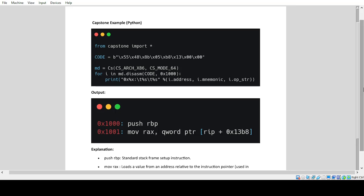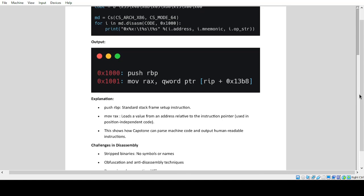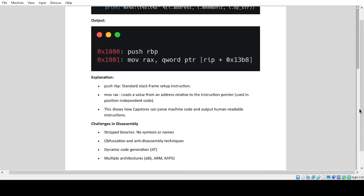Capstone example in Python. Output explanation: Push RBP is a standard stack frame setup instruction. MOV RAX loads a value from an address relative to the instruction pointer, used in position independent code. This shows how Capstone can parse machine code and output human-readable instructions.